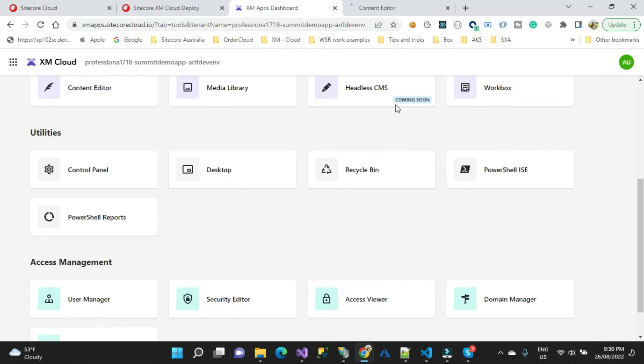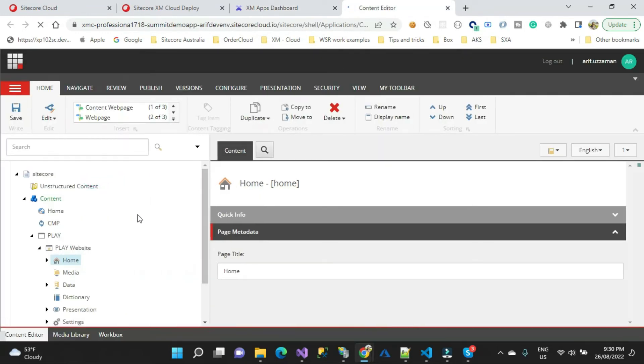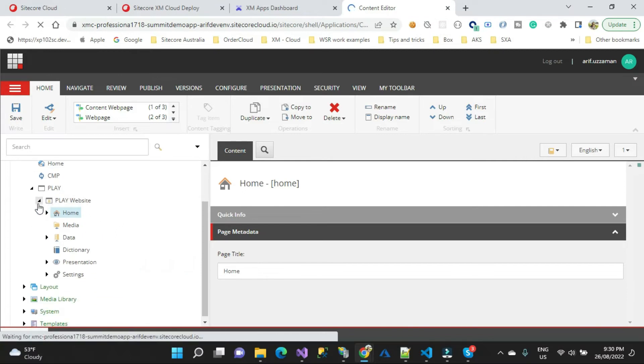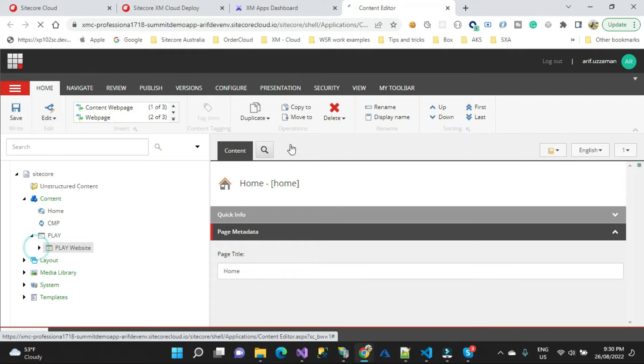All right, so now you can see they're all coming through. This is our website that the template, or Sitecore out of the box, created for us, sort of a jump start for us.